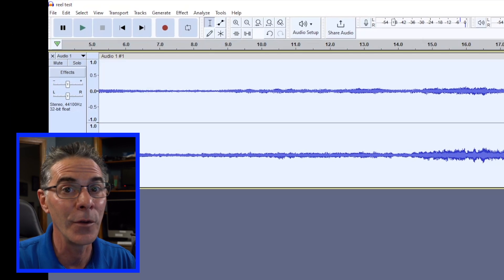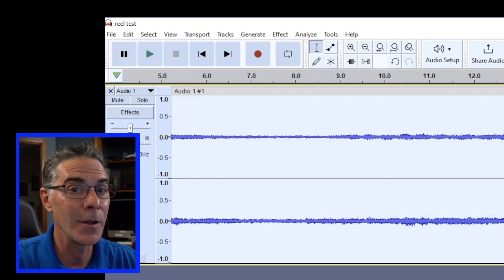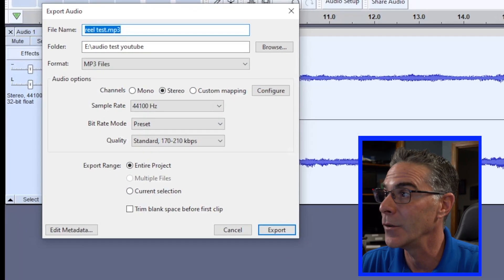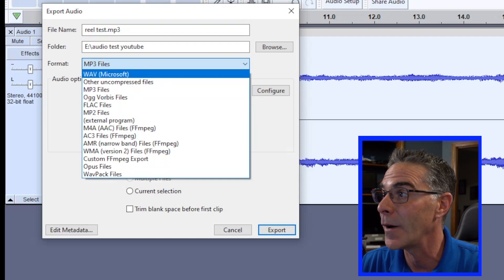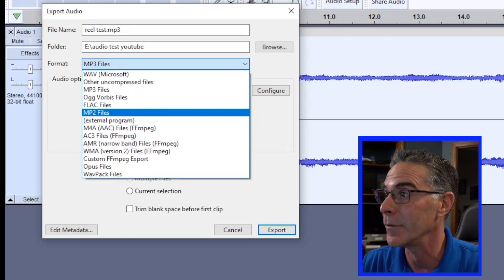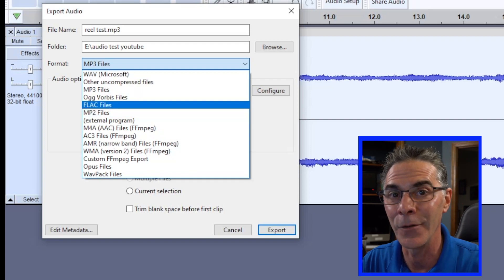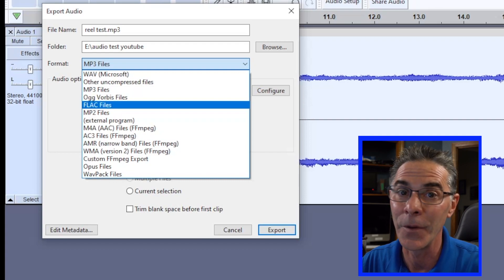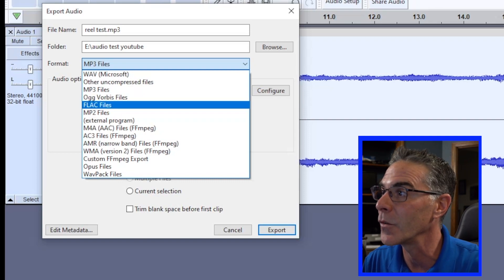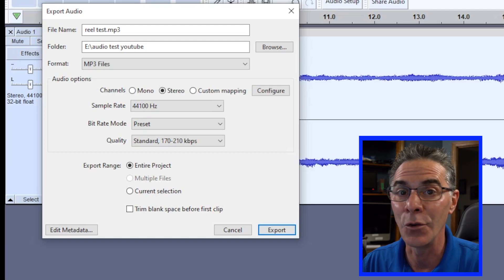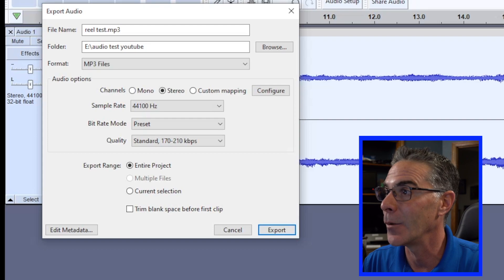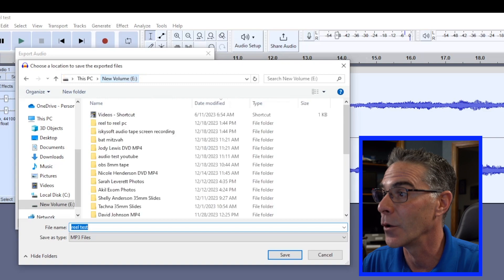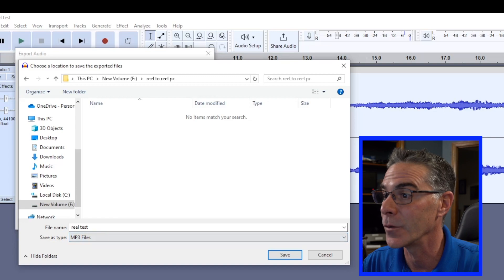And what we want to do now is export the file and we can just go to file right here, export audio. And you have a few choices. You have MP3 files, you also have a WAV file or you have a FLAC file. And that is really like professional use. If you want to get in and really manipulate everything, it's going to give you a really large, nice file to play with. But for our general purposes, I pick MP3 because it's universal for PC and Mac. And now what we want to do is just find a folder that we want to save it in. So we can go to reel to reel PC and reel test and hit save.